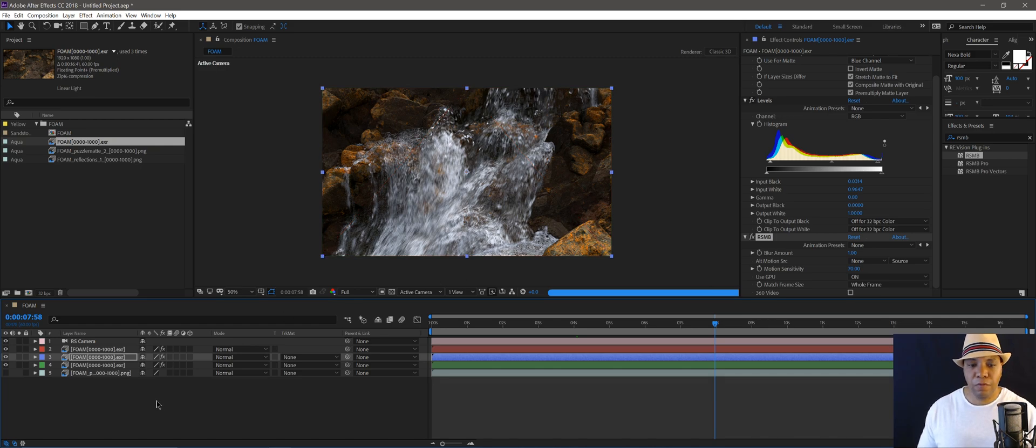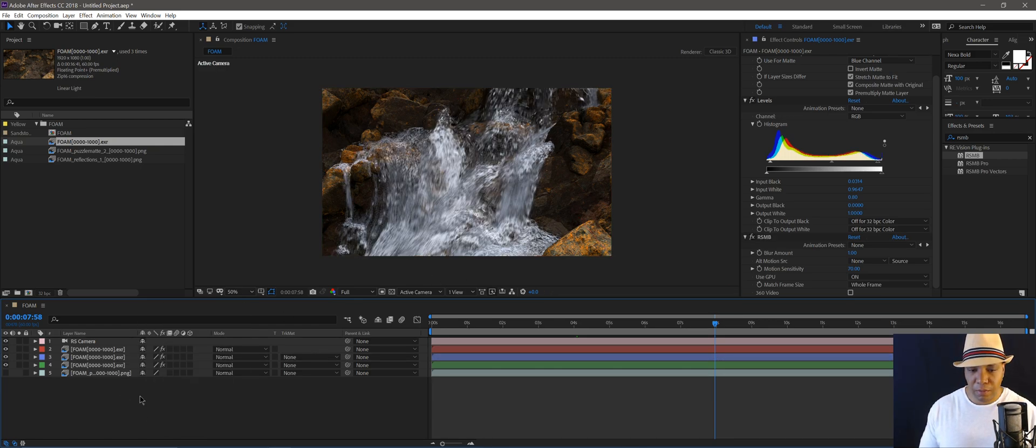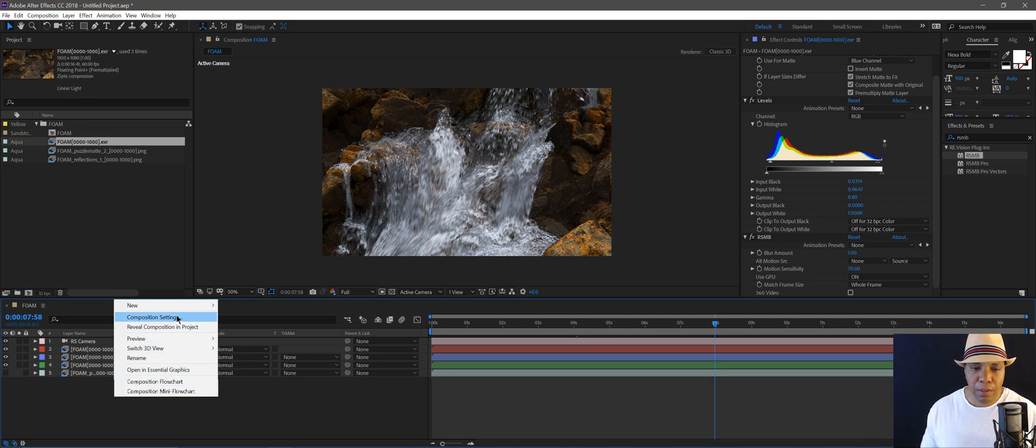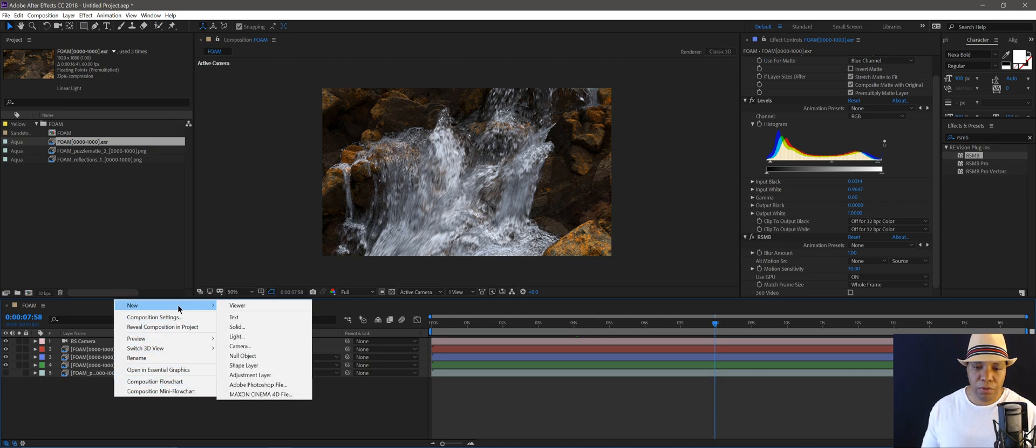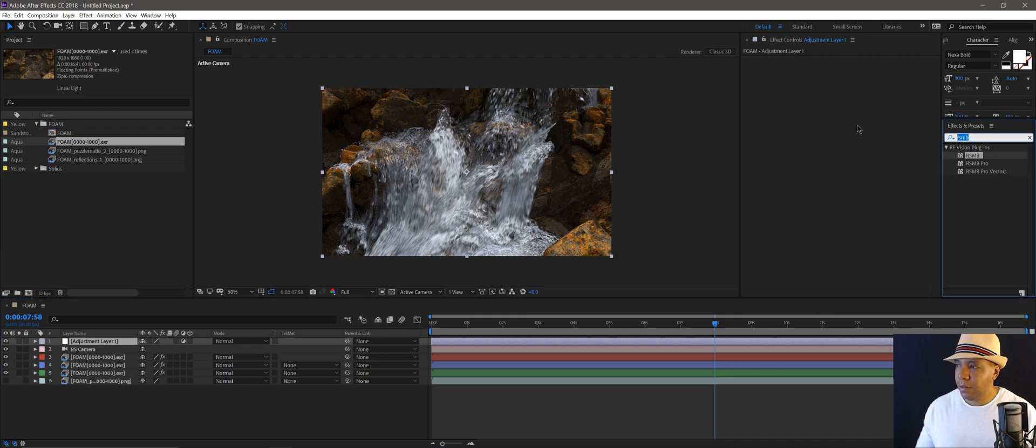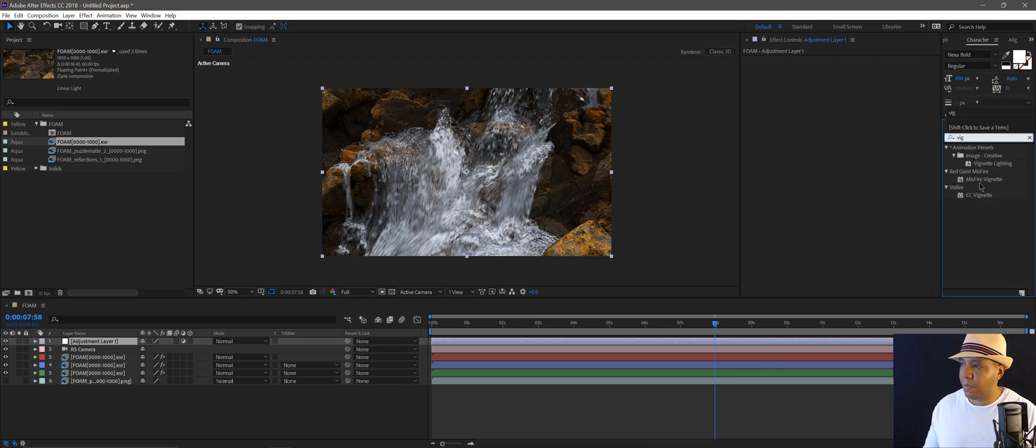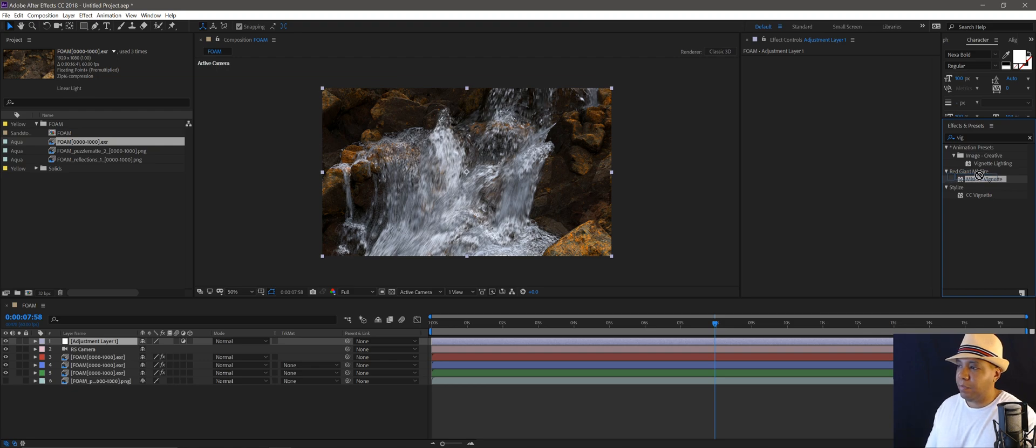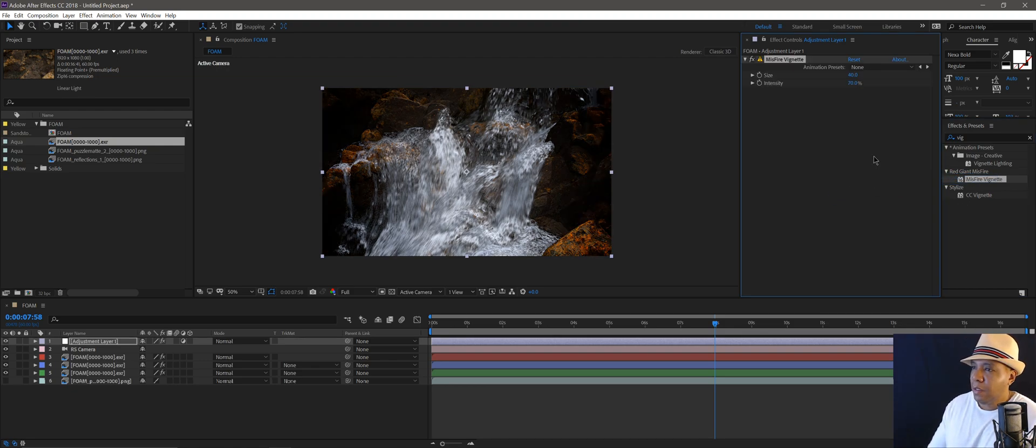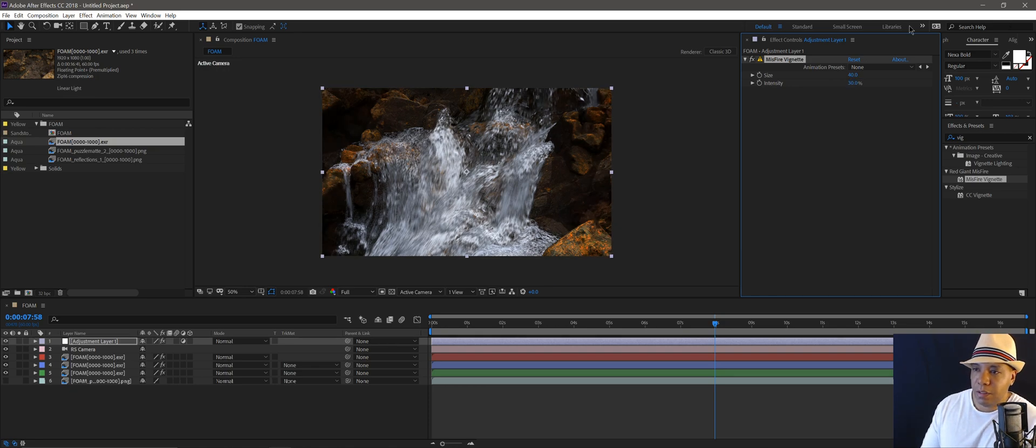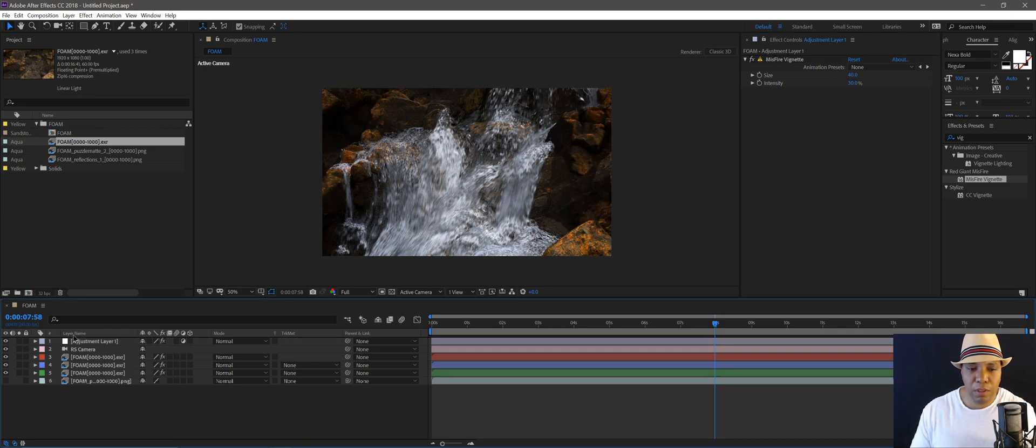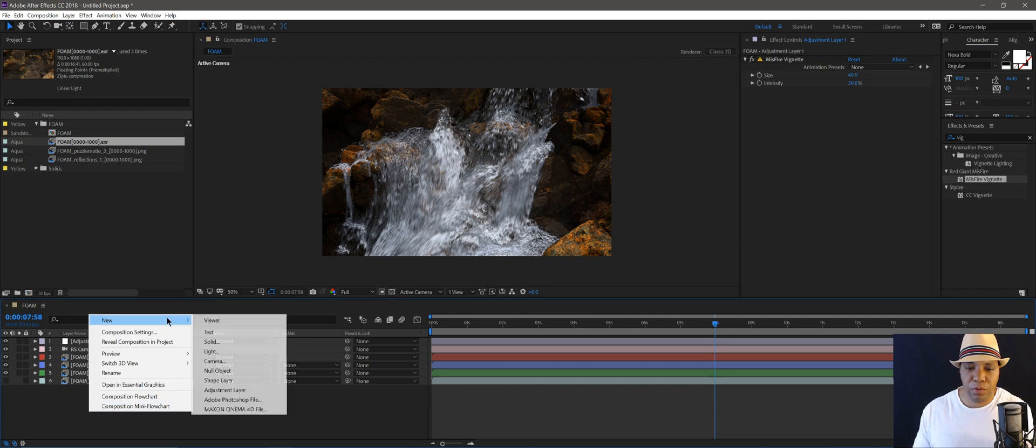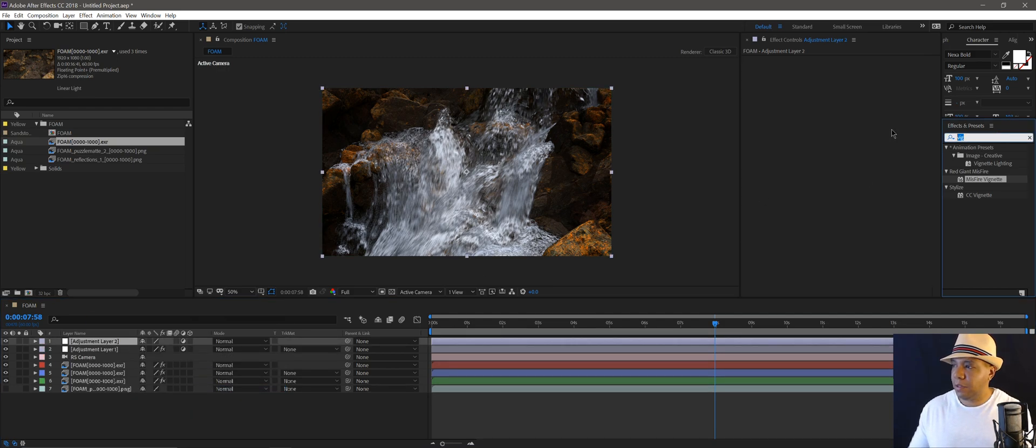And then from there, I can right-click in my blank area down here under my timeline, go to new, add adjustment layer. You know, you can add a vignette around the sides. It has the Red Giant Misfire vignette, but there's also a vignette built in After Effects. You know, add a little vignette on the side in there. If you want, if you have like Magic Bullet Looks, you can add that type of stuff in as well.